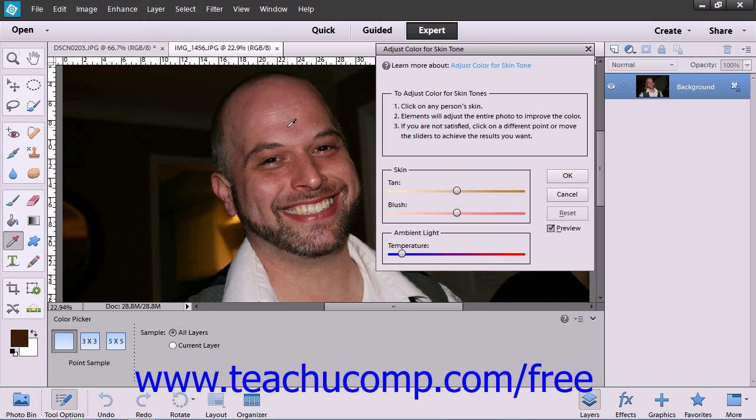Then click into an area of the skin that you want to change. You can click around until you achieve your desired results.